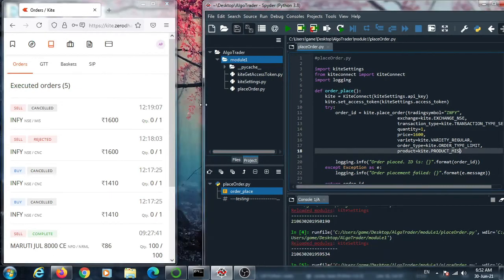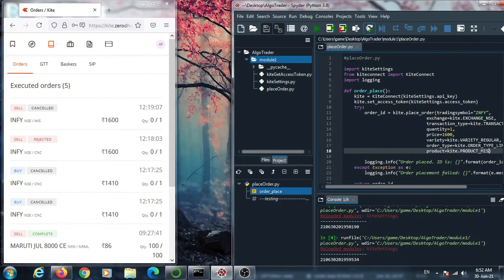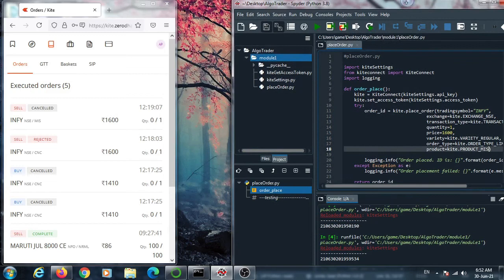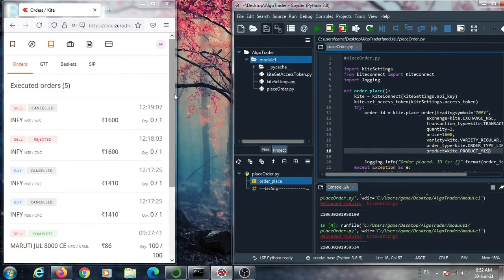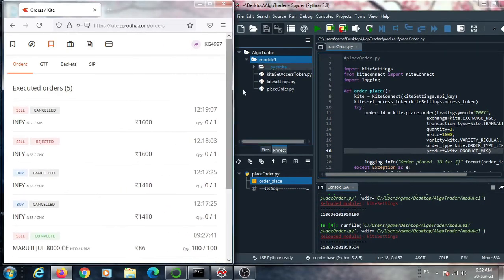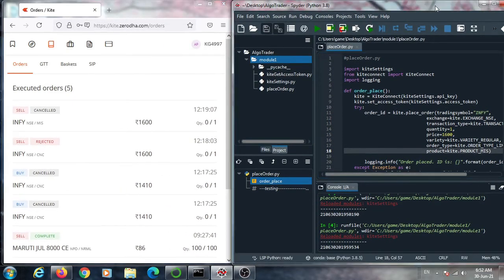In that case, placing this buy order will cause it to execute instantaneously. Similarly, for a sell order, just place the sell price equal to the market price or some fraction above the market price, and in that case the sell order will also be executed instantaneously.